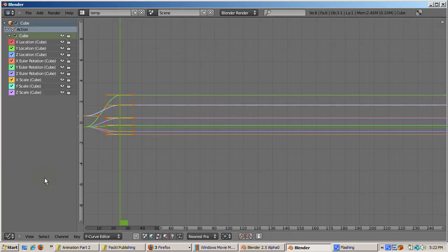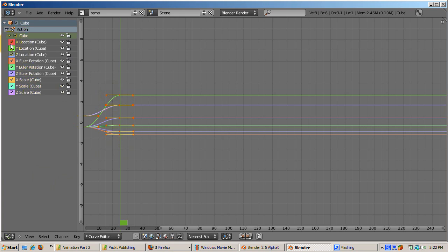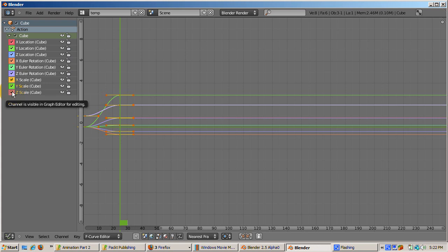Indeed, there are 9 curves now that we can see. They're all visible because all the checkboxes on the left are checked. There's also an individual color assigned to each curve, such as red for the cube's X location. Let's in fact edit the curve for the cube's X location. To do that, uncheck all the boxes except for the X location curve.